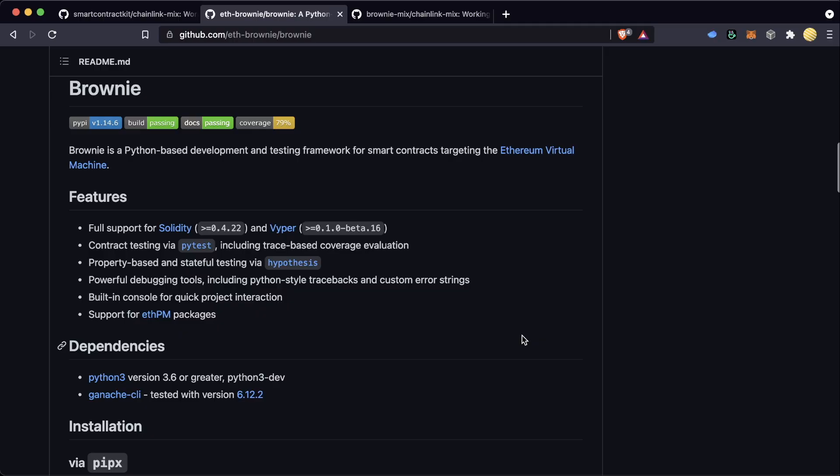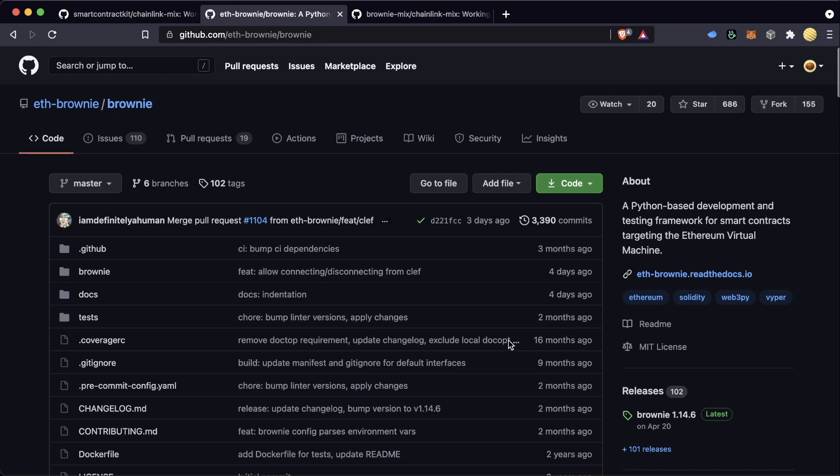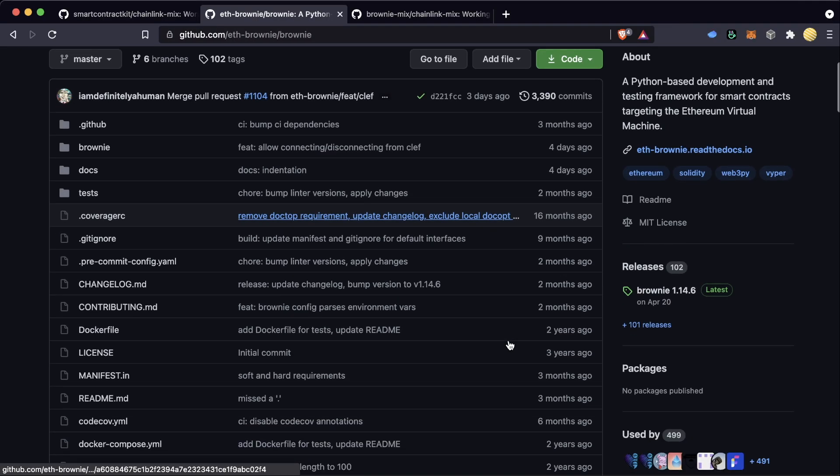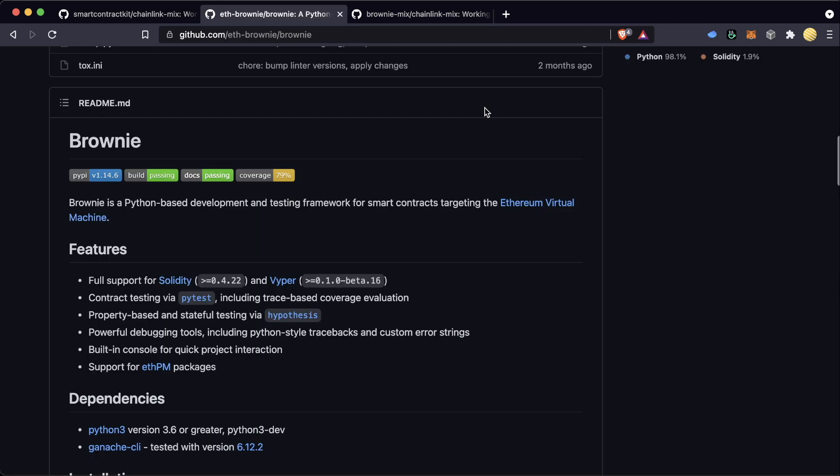So just to show you really quickly what Brownie looks like, here is the repository for Brownie, and all the documentation you could ever want is in the Brownie documentation right here. So if you get lost, you can always come back here and get some more information.